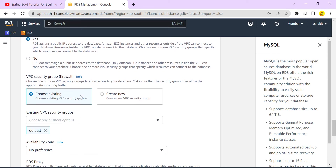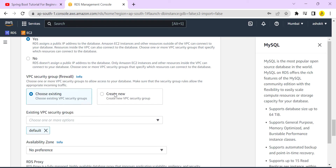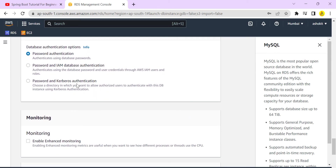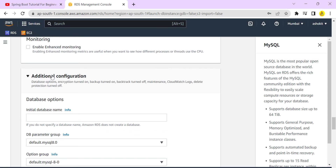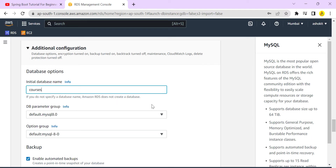For the security group, I'm selecting the default security group already available in my AWS account. I have no availability zone preference. Under additional configuration, for the initial database name I'm giving 'courses' — this creates a database named 'courses' by default, similar to running a CREATE DATABASE command in MySQL.